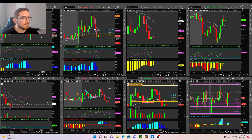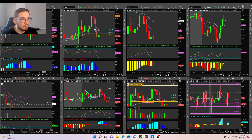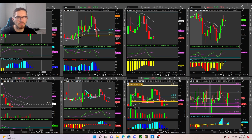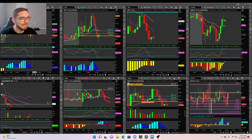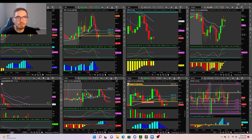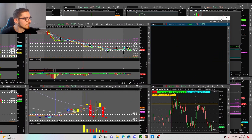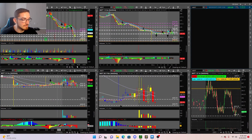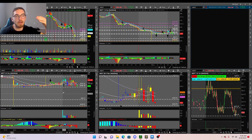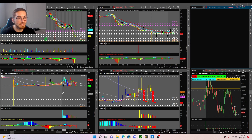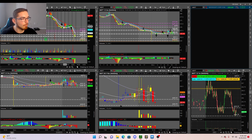We are going to be talking about the TTM Squeeze. This is by far my favorite trading indicator — I've been using it for years, and the TTM Squeeze plays a role in about 90% of my overall trades. If we bring this chart over here, we can see the TTM Squeeze indicator down here.